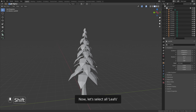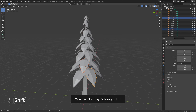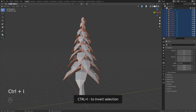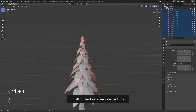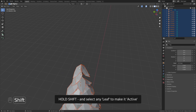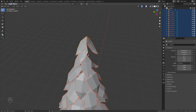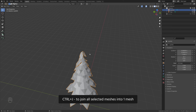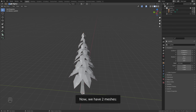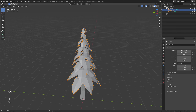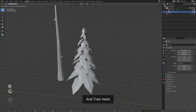Now let's select all leaves — you can do it by holding shift. Or select the tree mesh, Ctrl I to invert selection so all of the leaves are selected. Hold shift and select any leaf to make it active. Ctrl J to join all selected meshes into one. Now we have two meshes: leaves mesh and tree mesh.